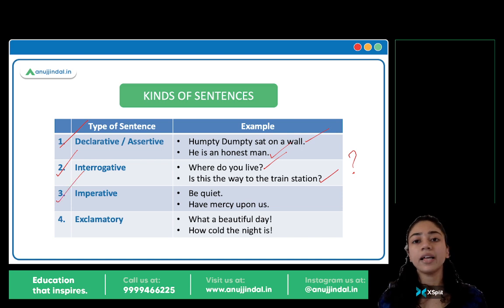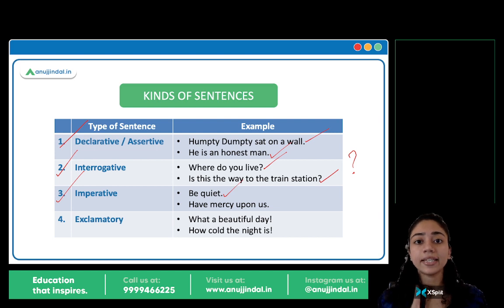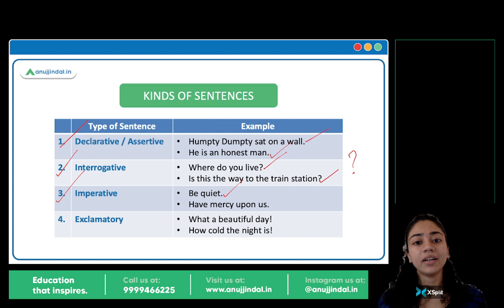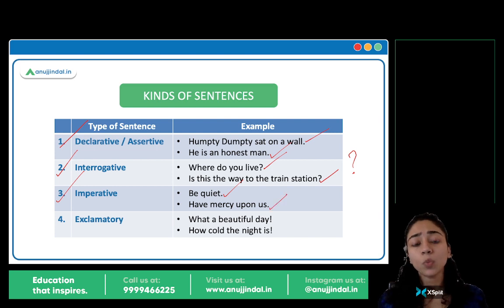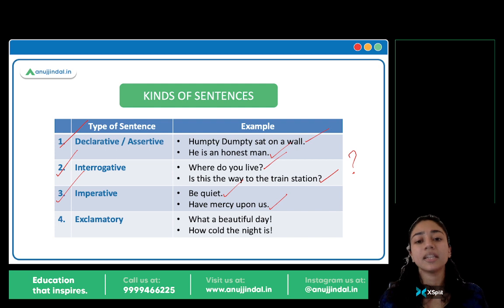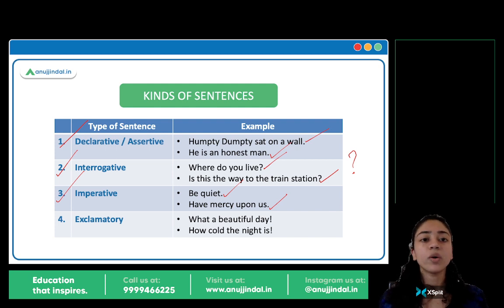Imperative sentences involve order, command, request, or entreaty. 'Be quiet.' 'Sit quietly.' 'Don't talk.' 'Listen to me.' — these are orders or commands. And 'Have mercy upon us,' 'Please let me go,' 'Please leave me alone' — these are entreaties. You are requesting, making a humble request, pleading. These are our imperative sentences.